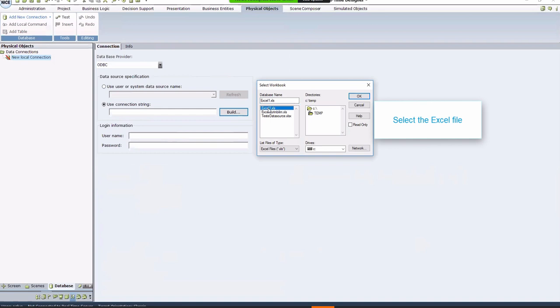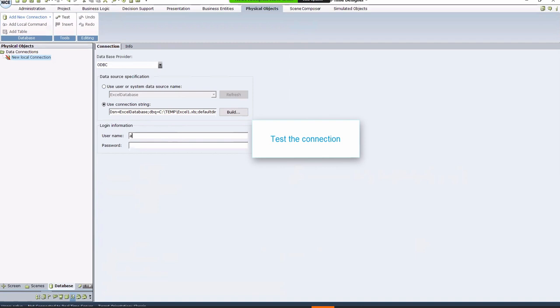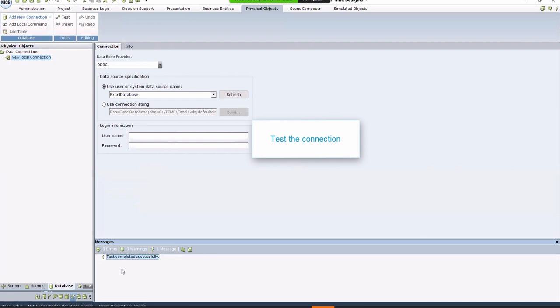In the Login information, type admin. This is the default password the database uses. Click Test to check the connection to the file. Test completed successfully in the Messages pane will confirm that the file was successfully reached.